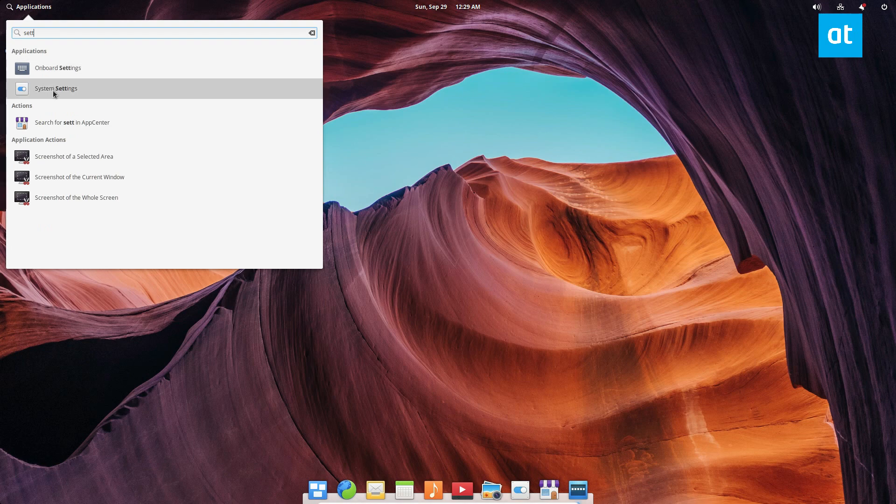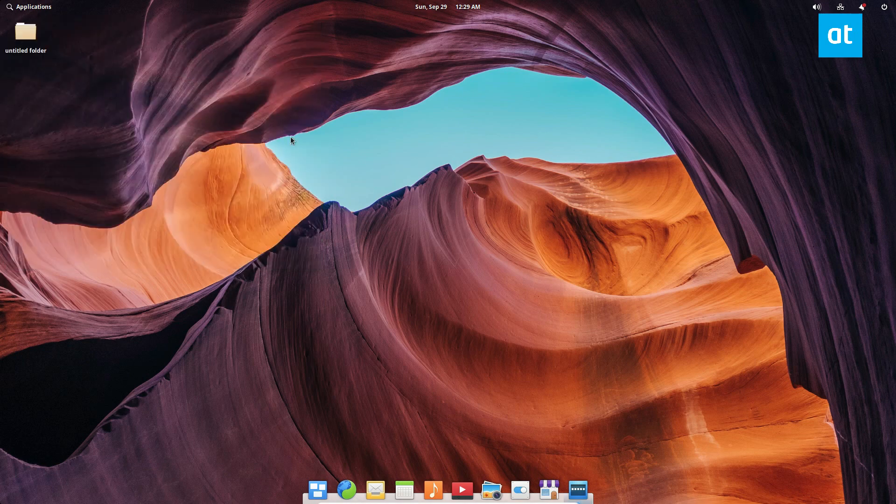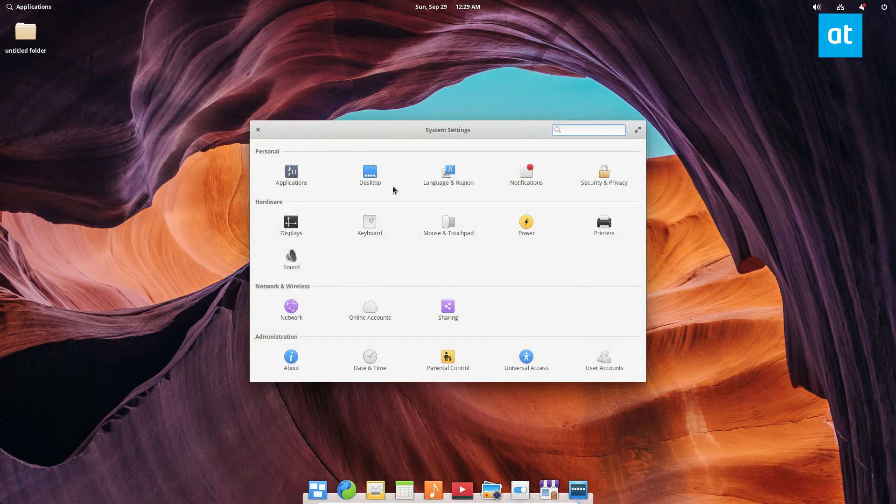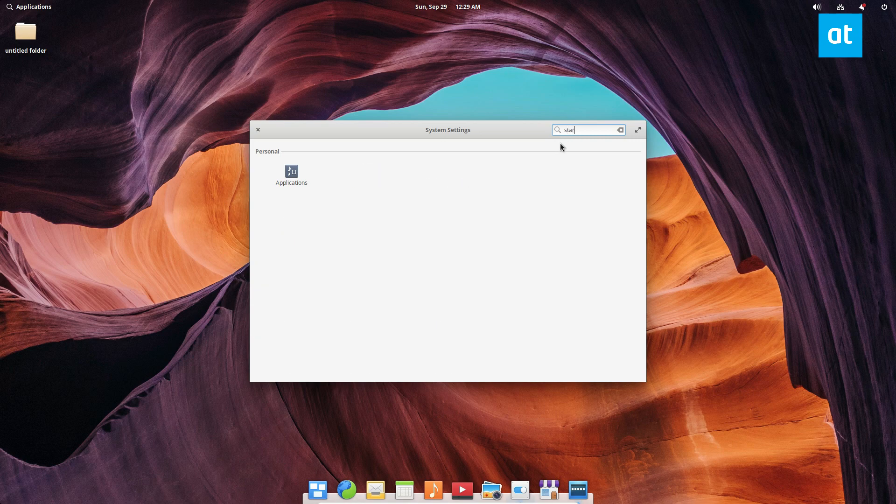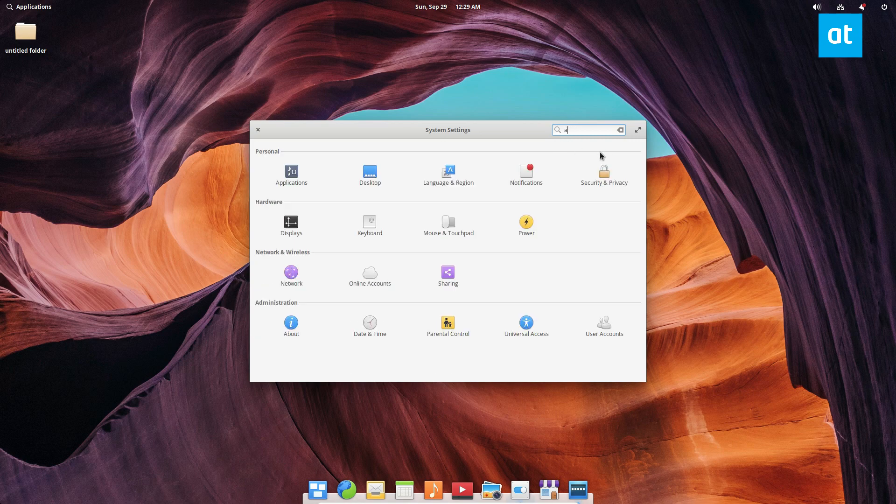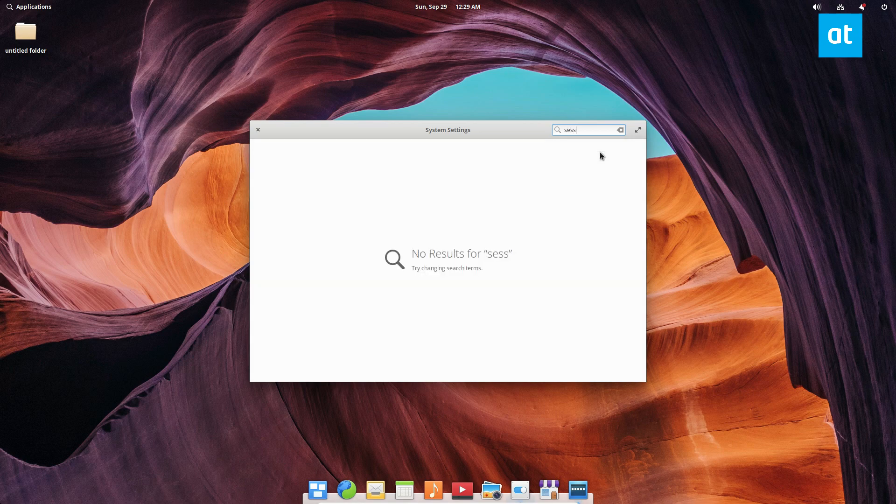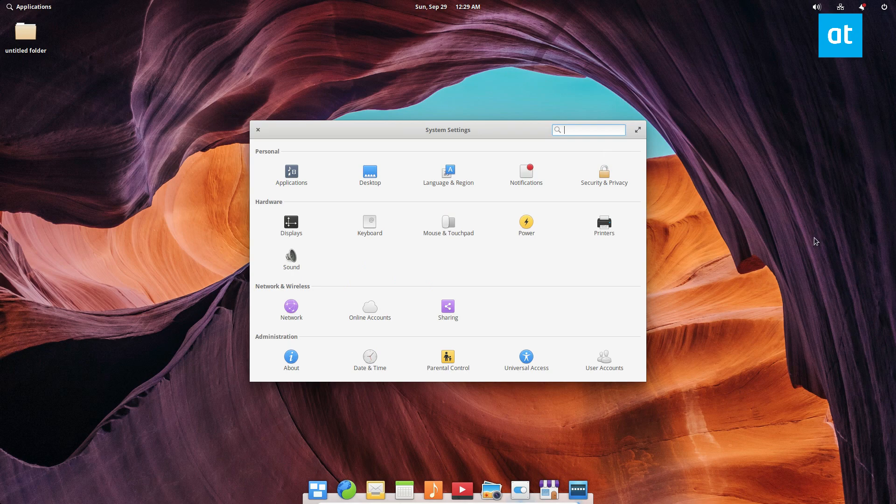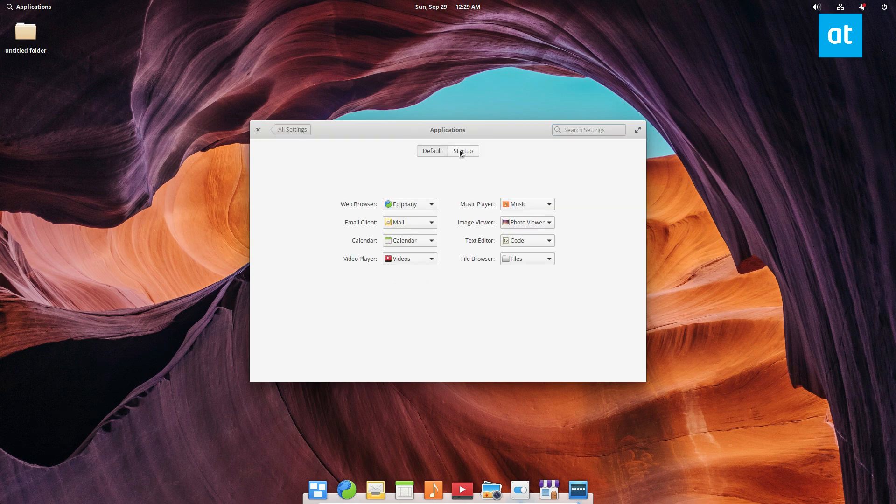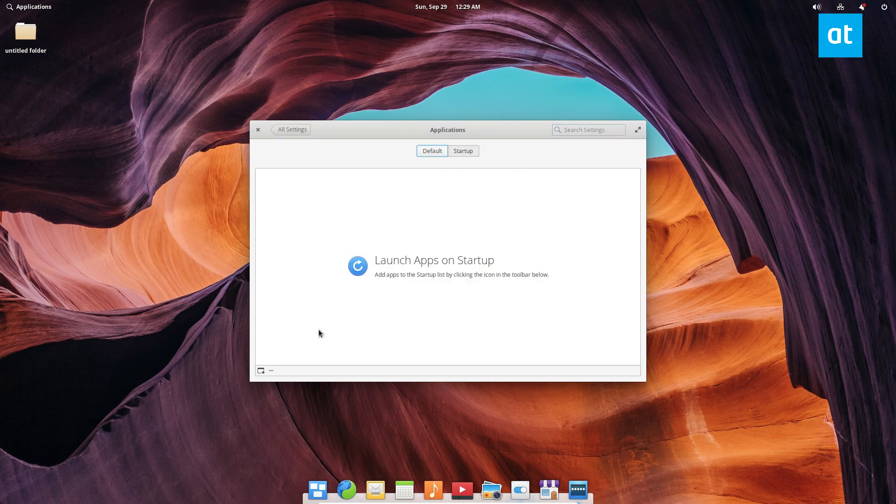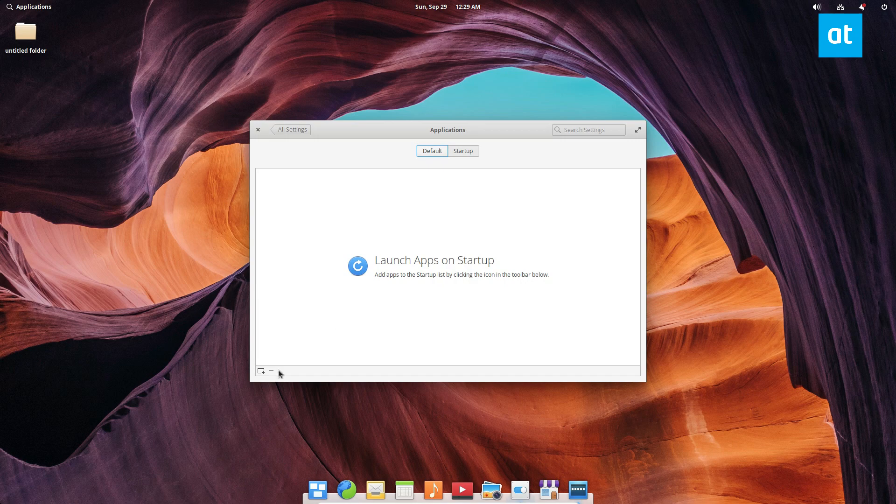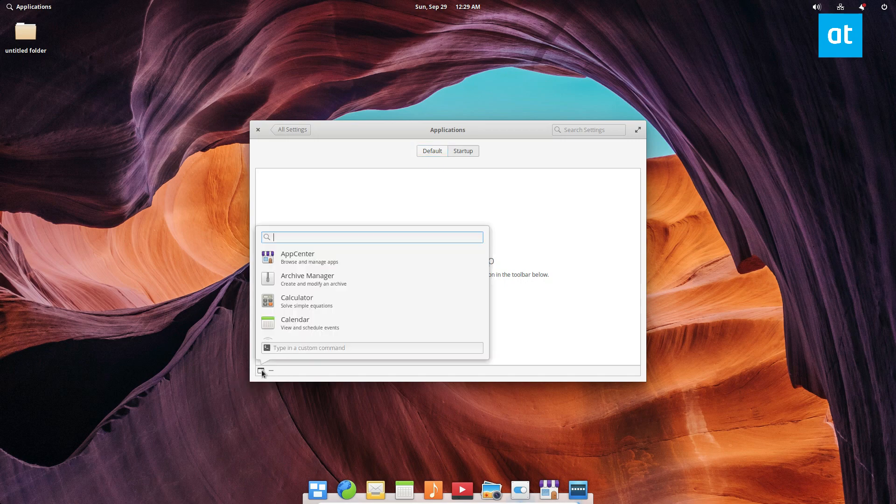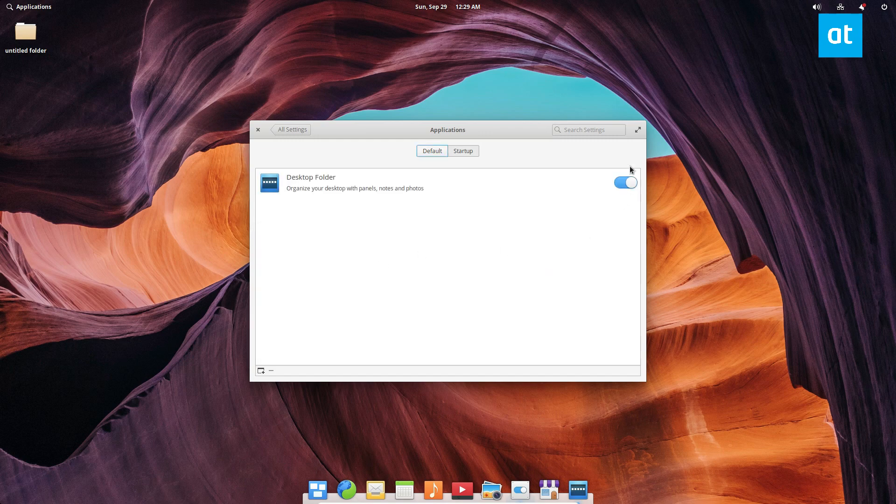Let's go to settings. Sometimes it's hard to find through this search. But you can look through. Click on applications and then click on startup and you can see launch apps on startup. From here you can click the plus sign and look for desktop folder and then add this to your startup.